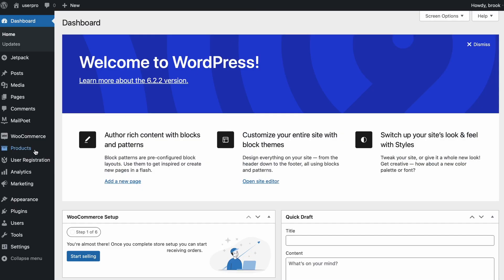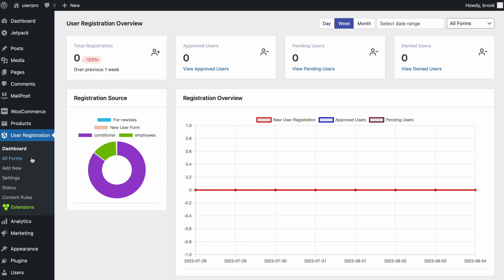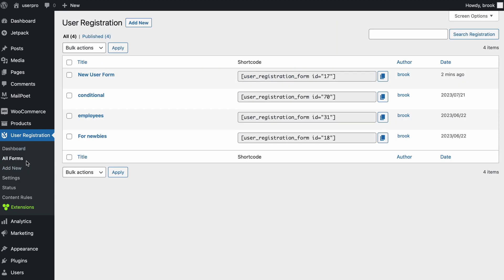For this, first go to user registration, all forms, then choose a form you want to edit.